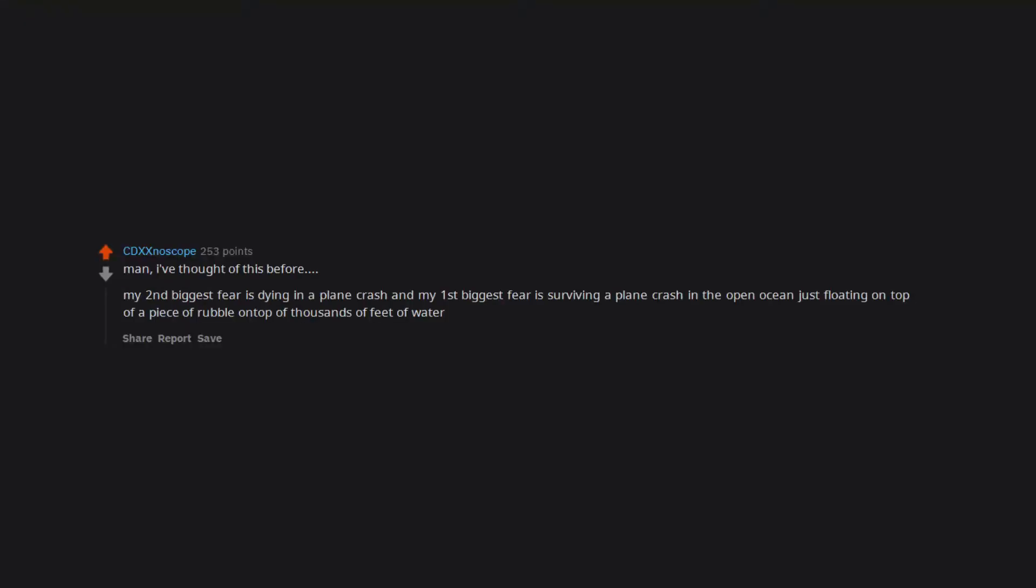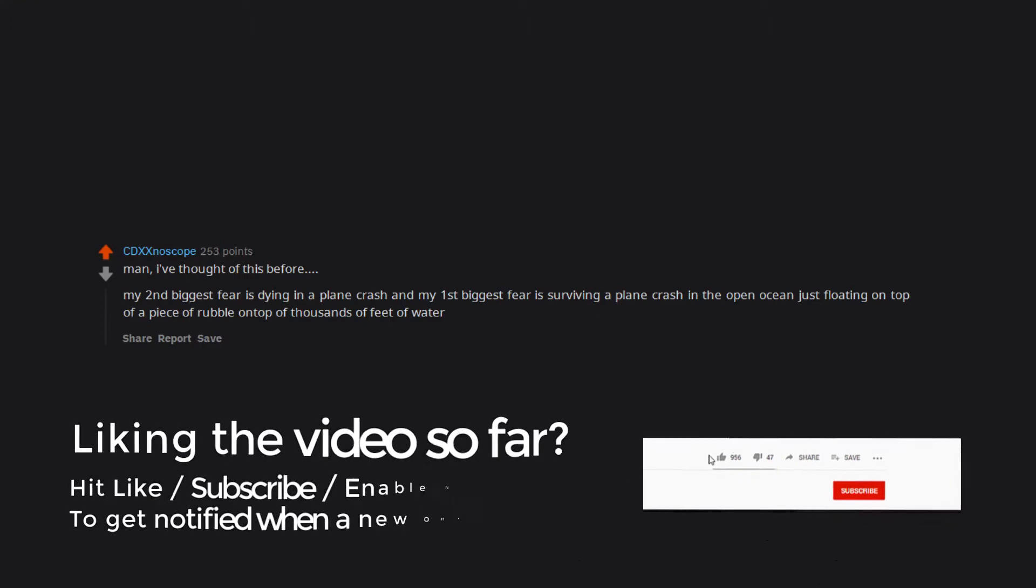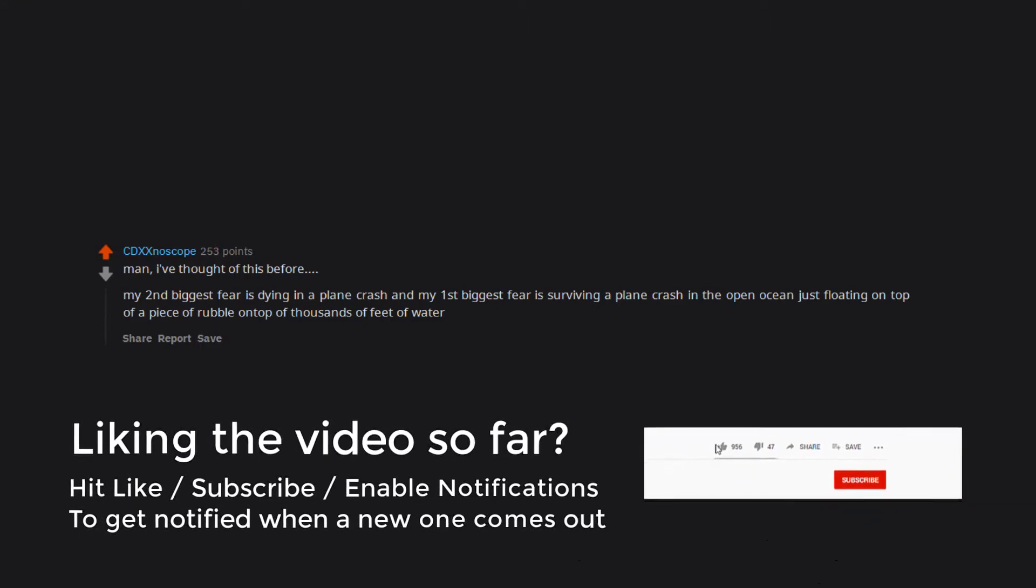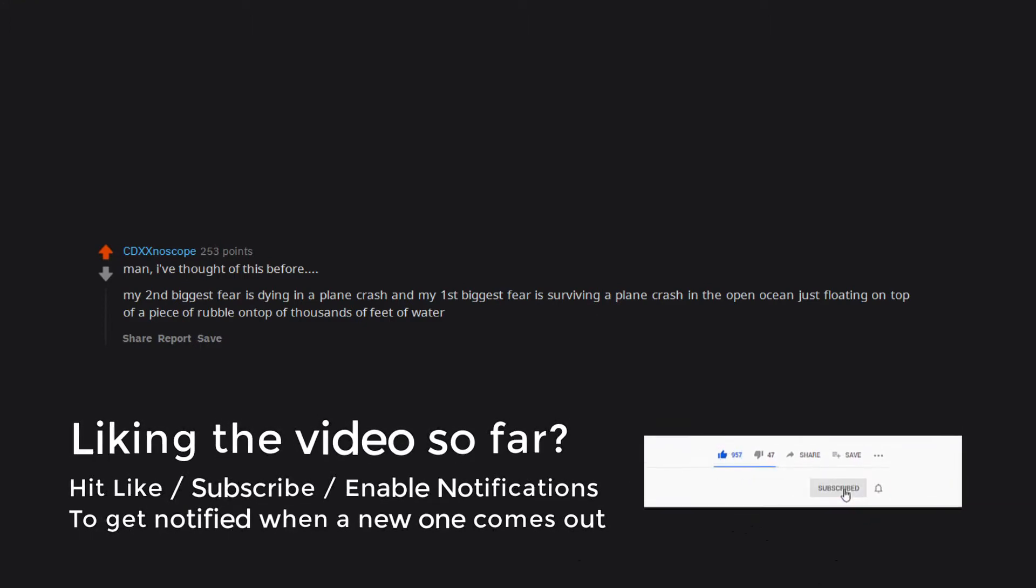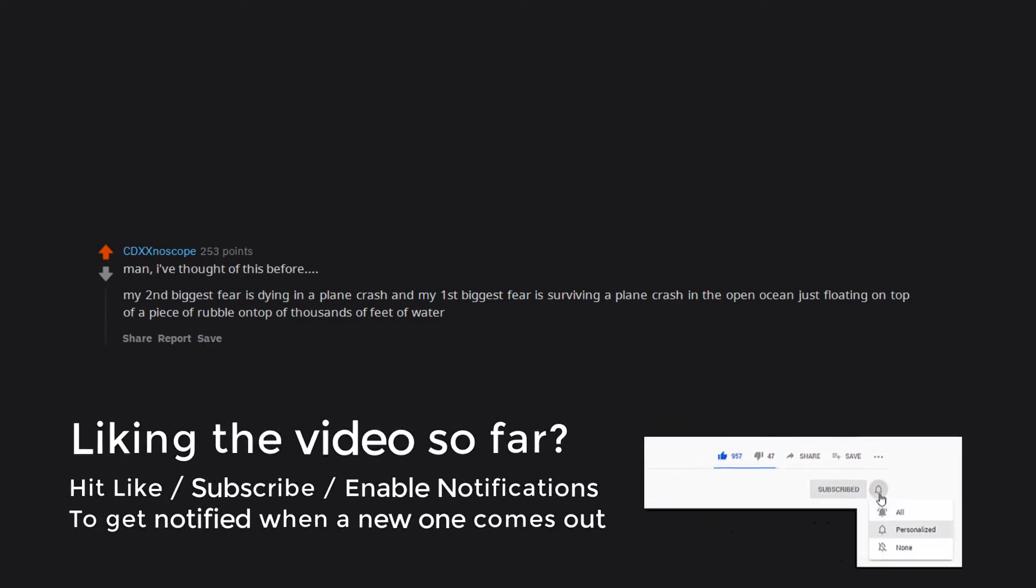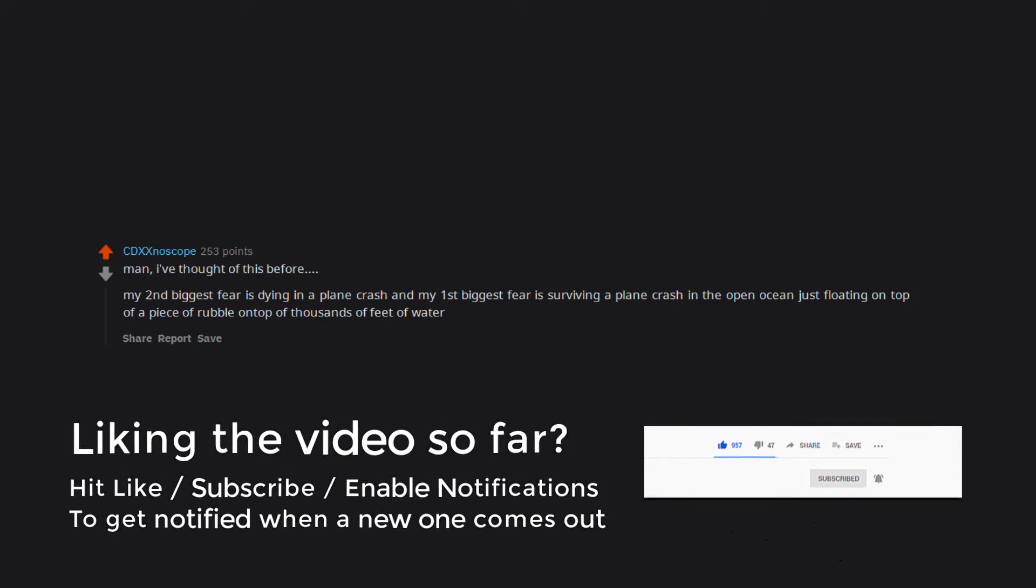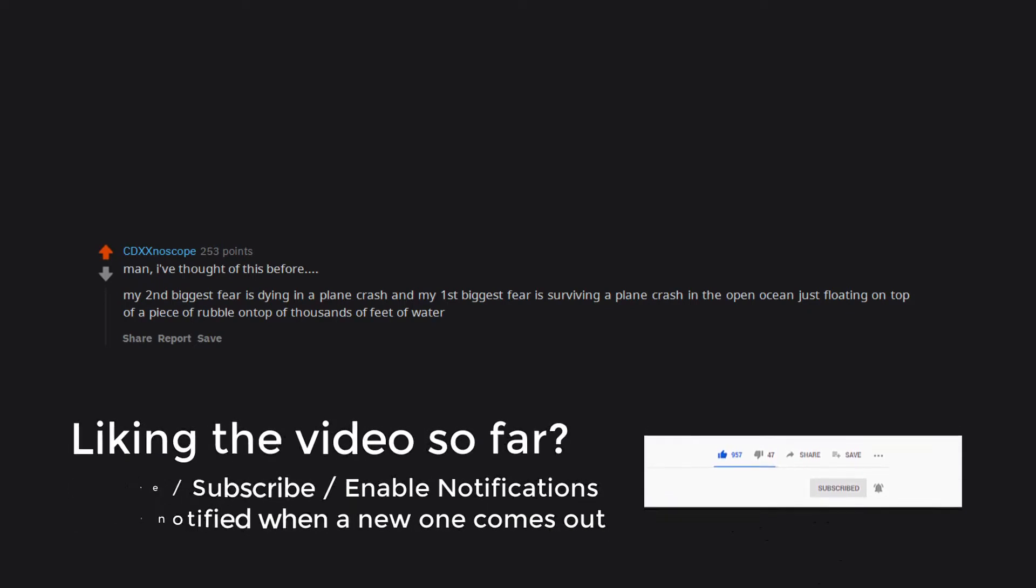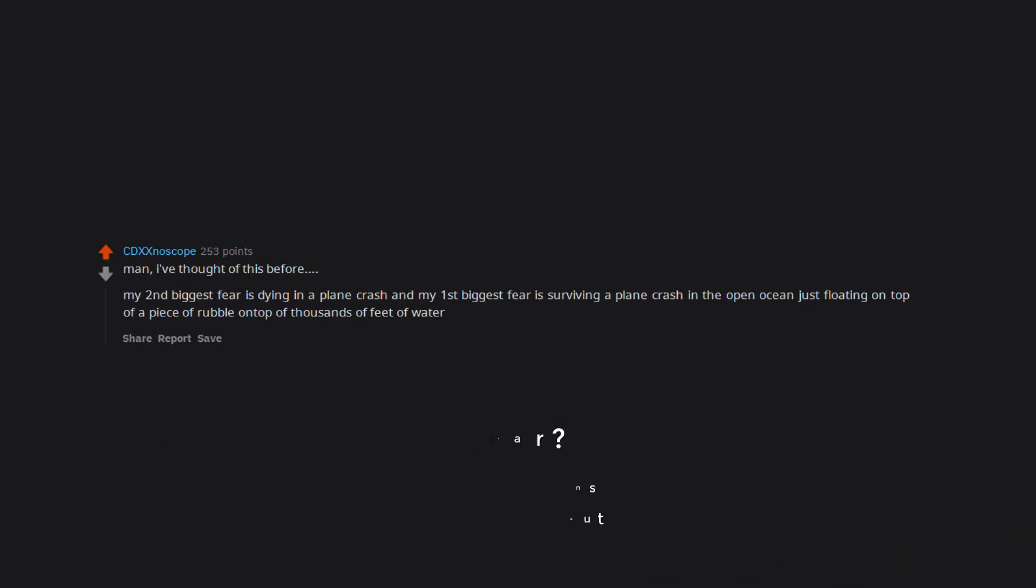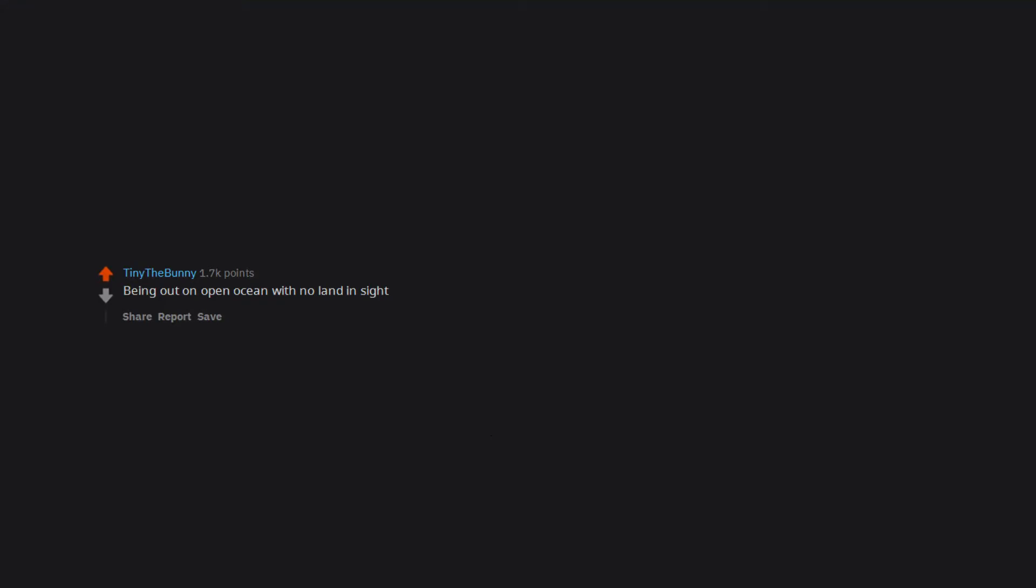My second biggest fear is dying in a plane crash, and my first biggest fear is surviving a plane crash in the open ocean, just floating on top of a piece of rubble on top of thousands of feet of water. Public toilets. I really, really don't want to know the details. Being out on open ocean with no land in sight.